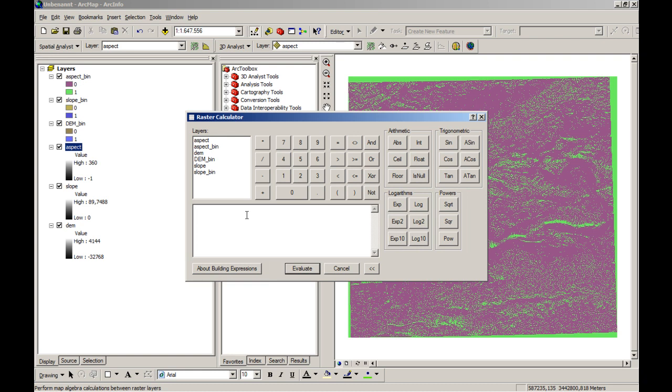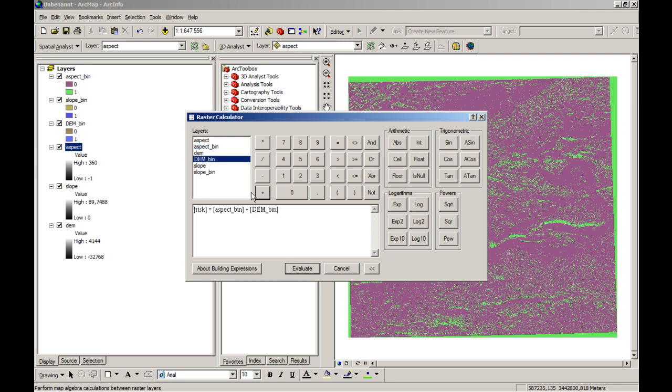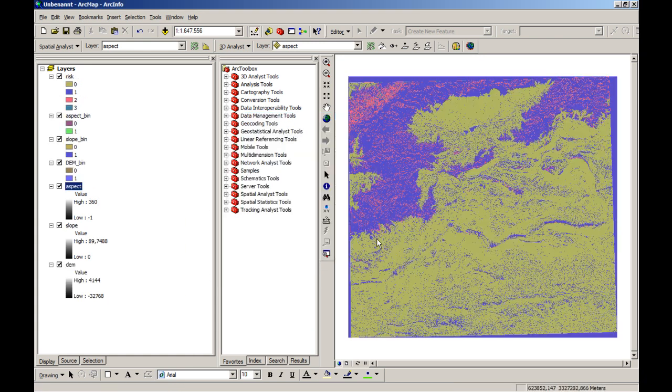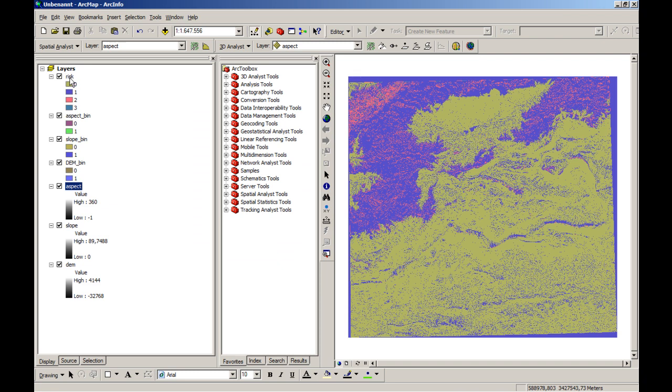So we will create a new layer that is risk. And now in the raster calculator, you can just click or double click them. Aspect bin plus dem bin plus slope bin and evaluate this one. And you will have a certain layer where you have marked in with zero. None of these features is always present.